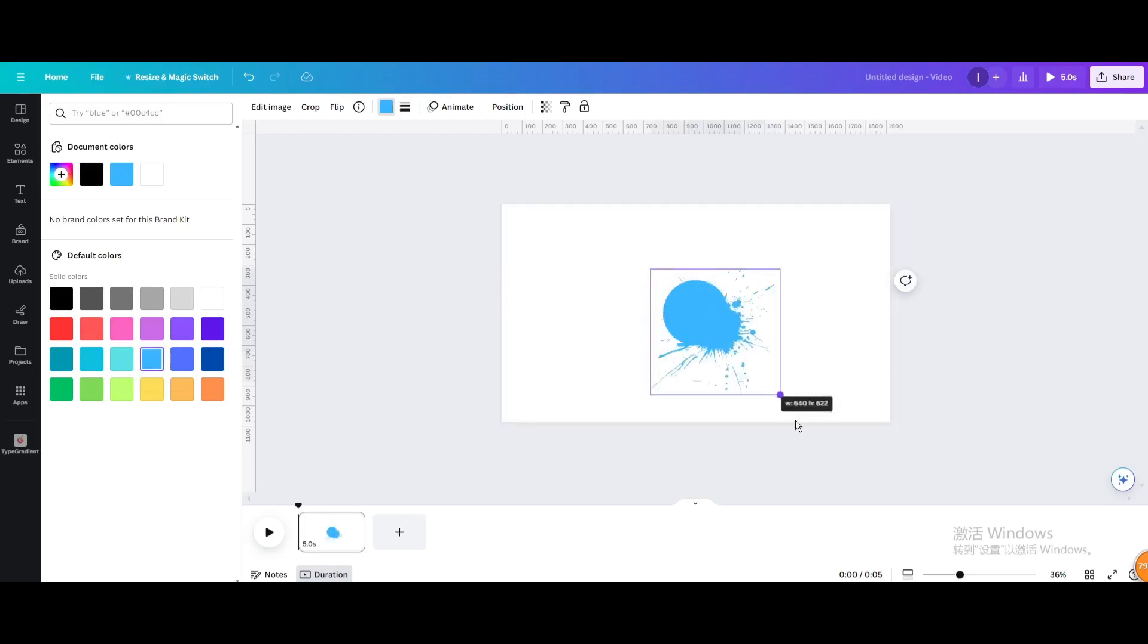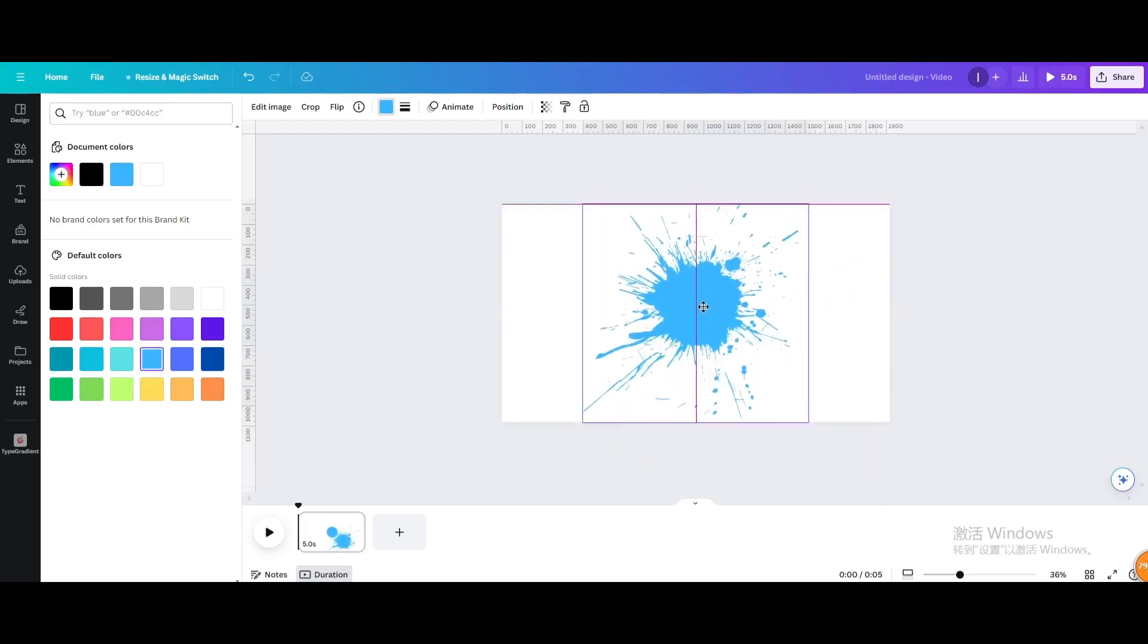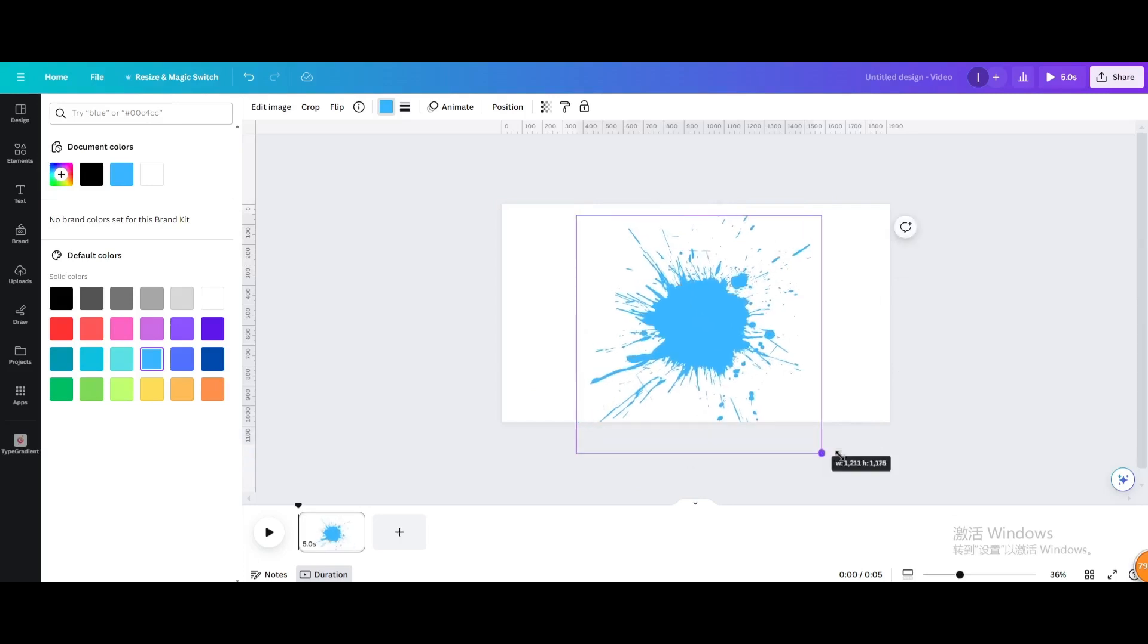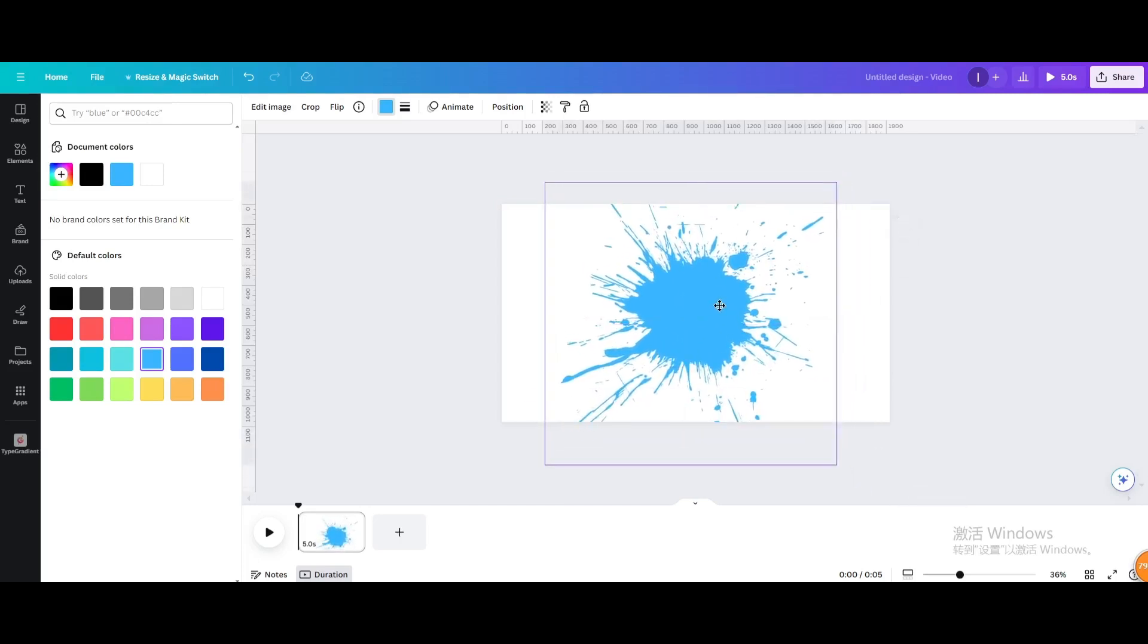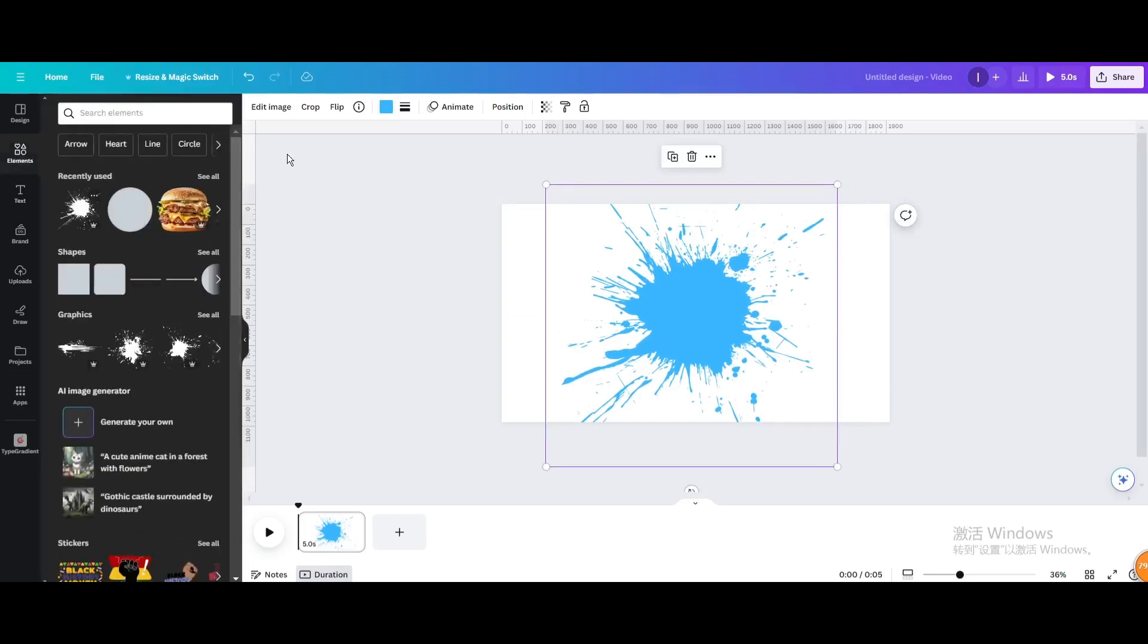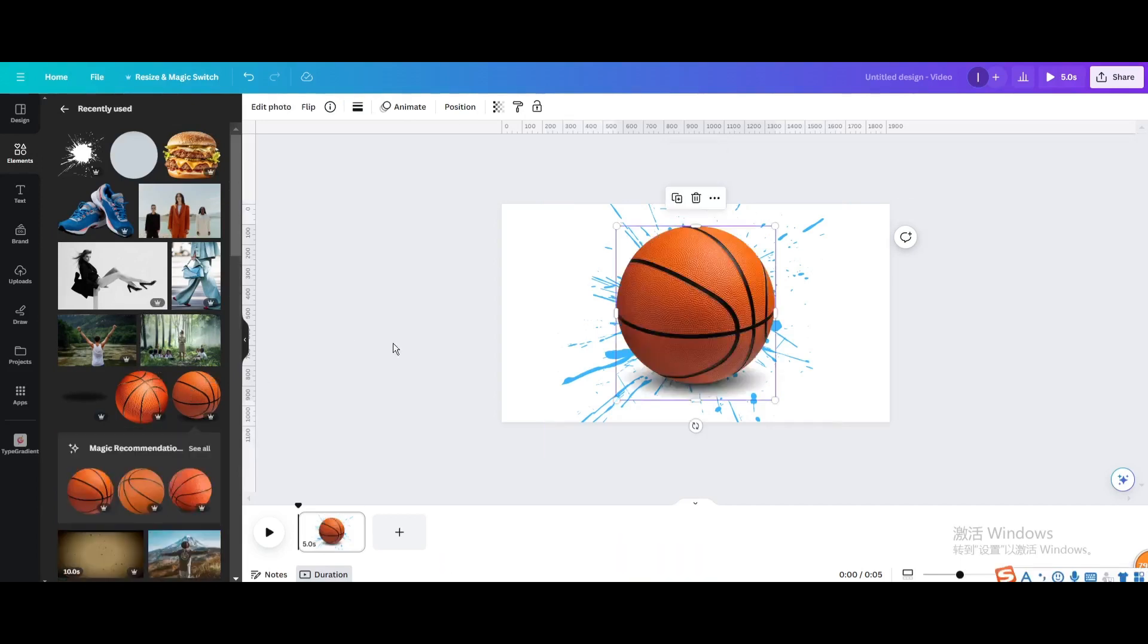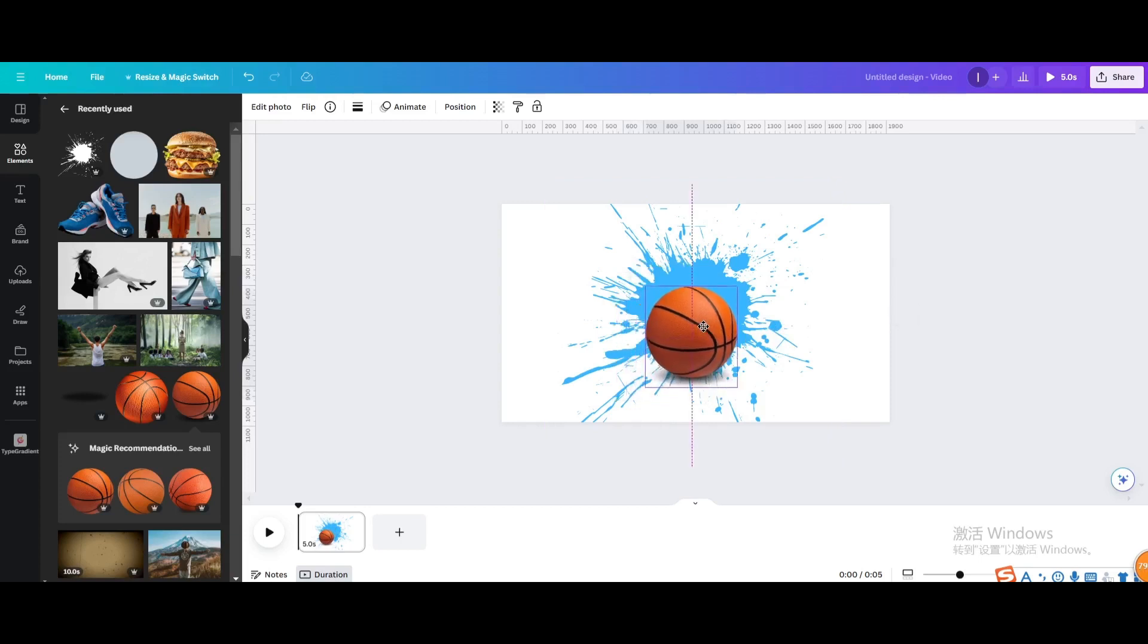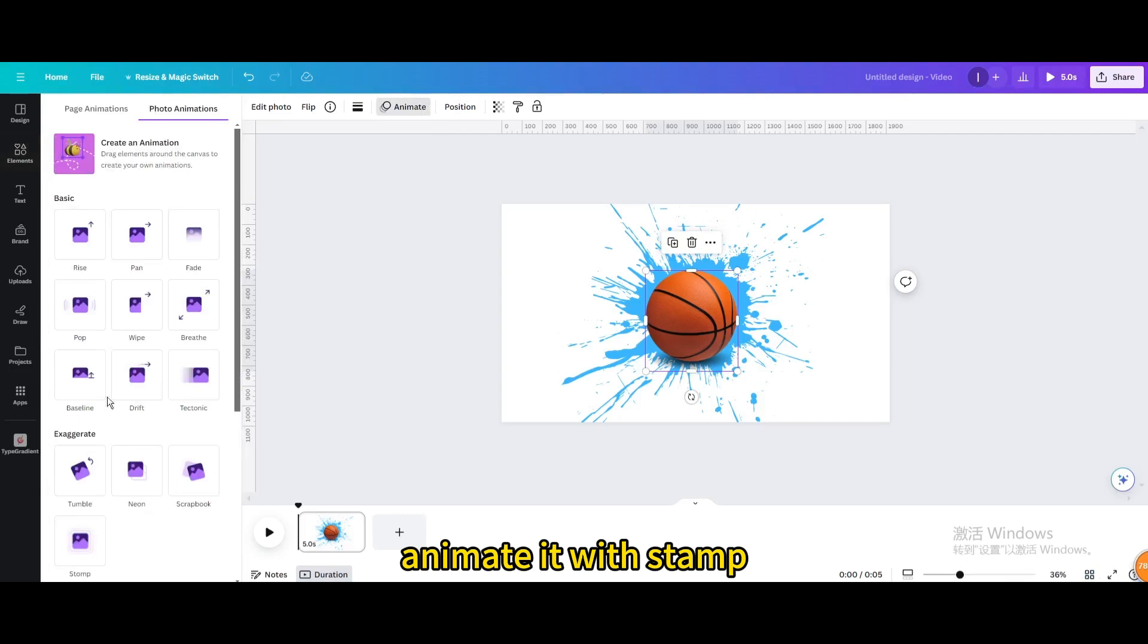Resize it. Bring your image. Resize it. Go to animate, animate it with stamp.